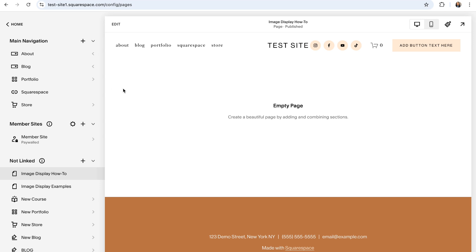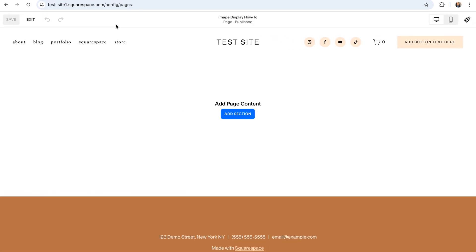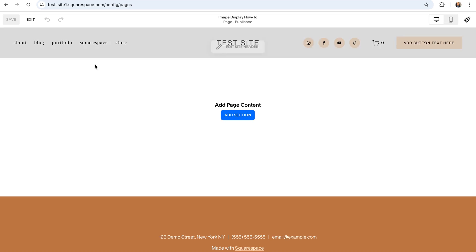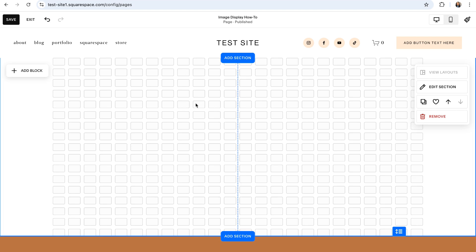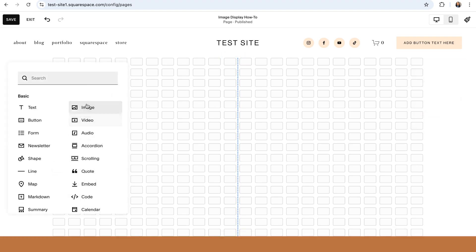So to create this design, first enter into editing mode by clicking on edit in the top left hand corner of your screen. And then you can either navigate to an existing section on the page or add a brand new section by clicking on the blue add section button. You can then add all of your images to your section by clicking on the add block button up here in the top left and then choosing the image block.